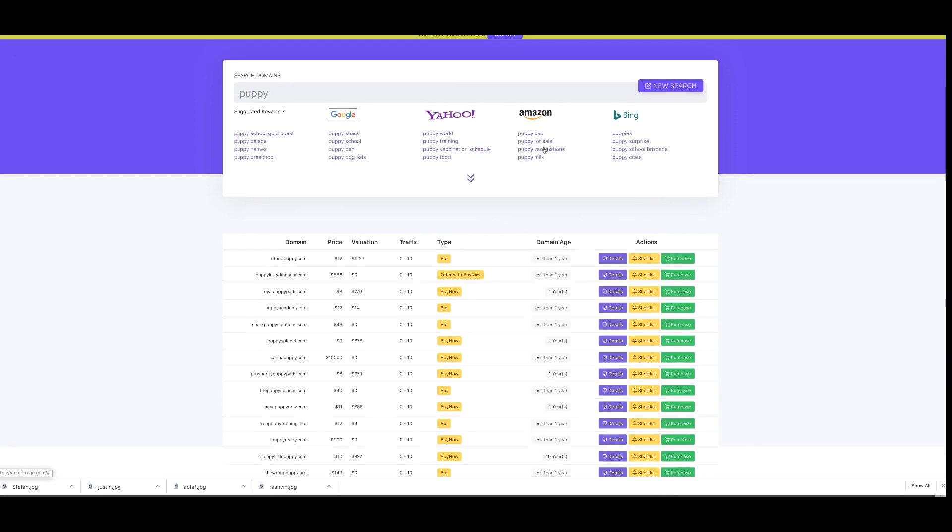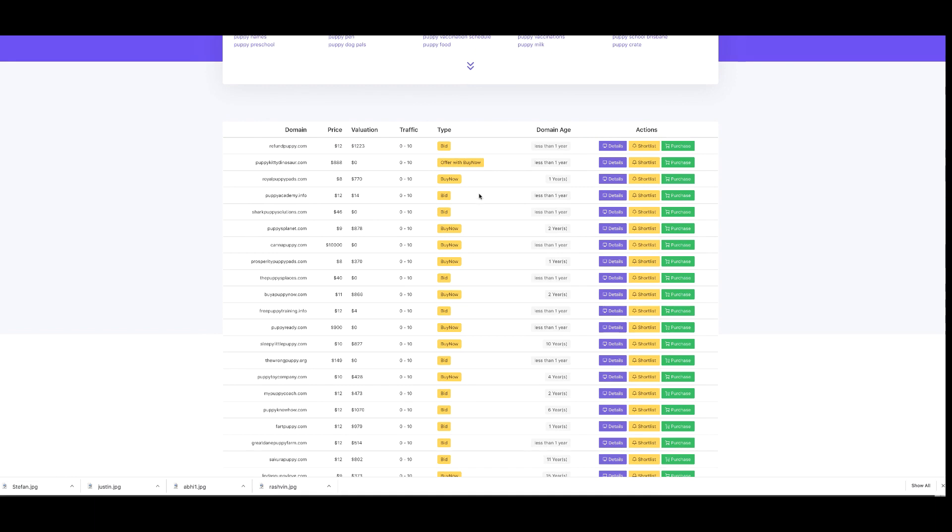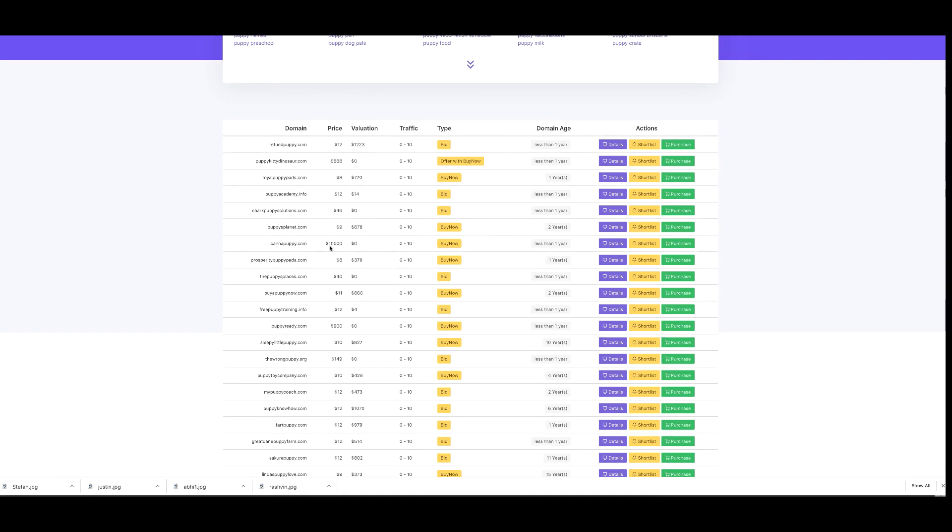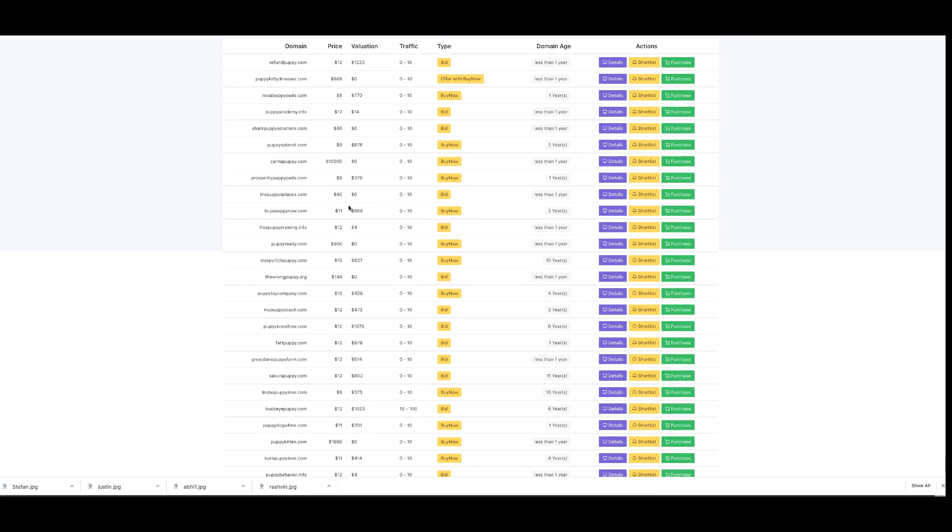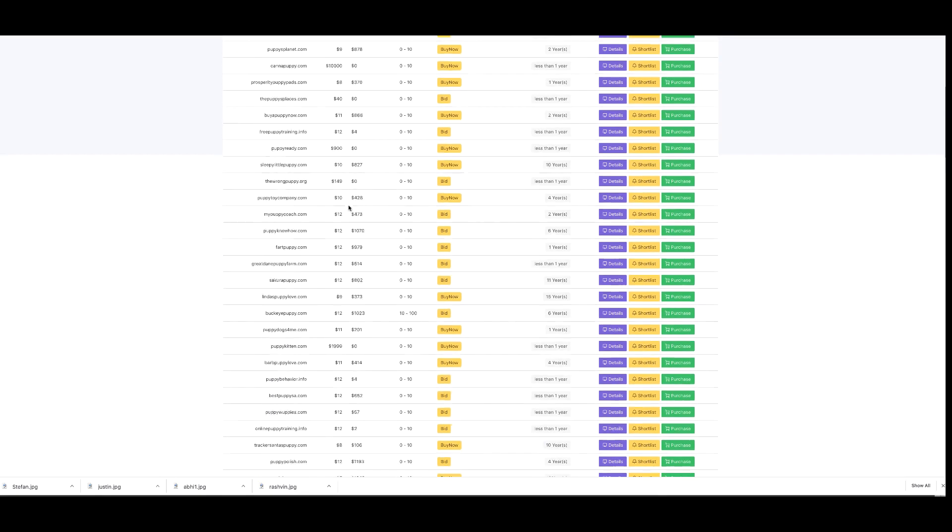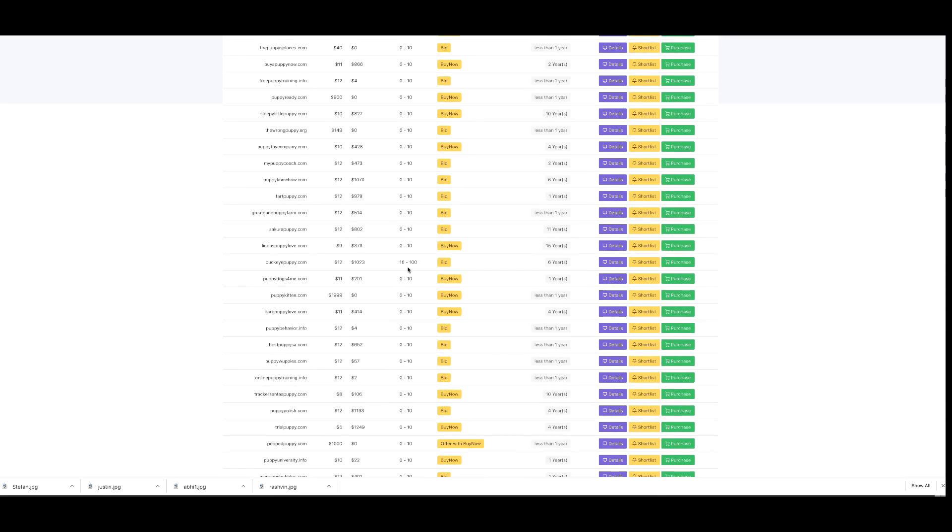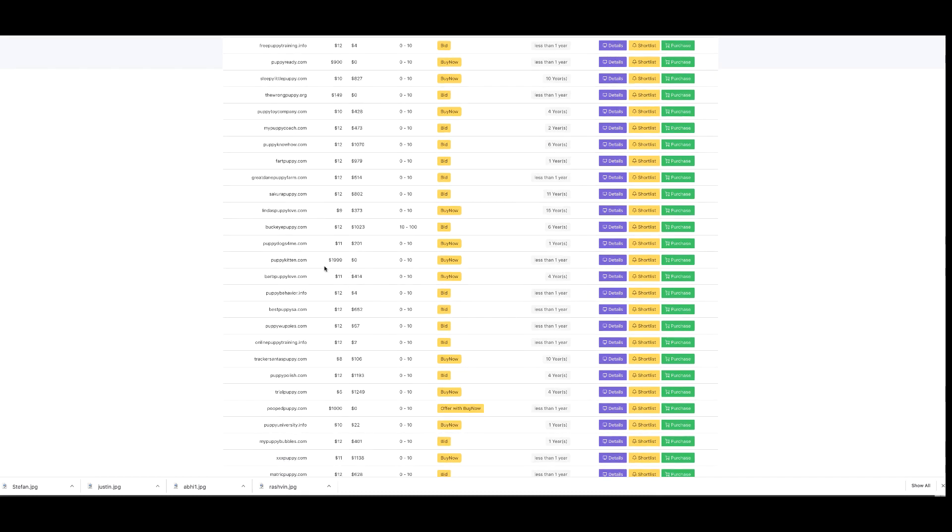Straight away I can start to see domains that are out there. I can see domains that are cheap with high valuations. I can also see ones that are high cost, and you can start to see the immediate impact. I can see domains with traffic that have an incredible result.